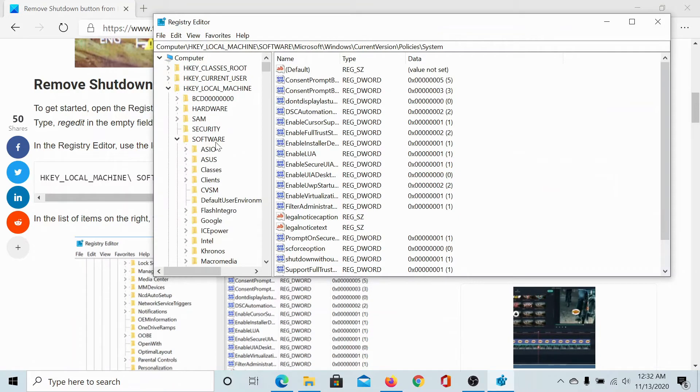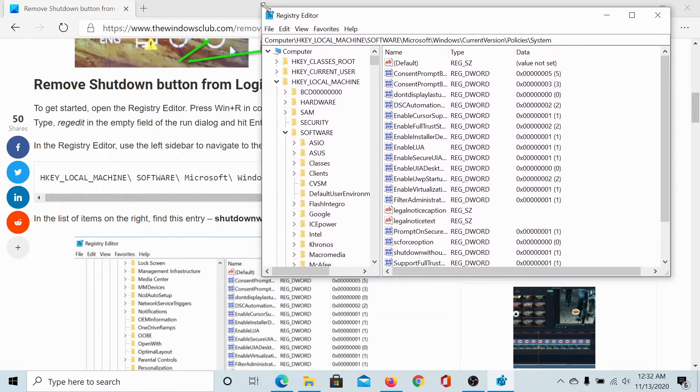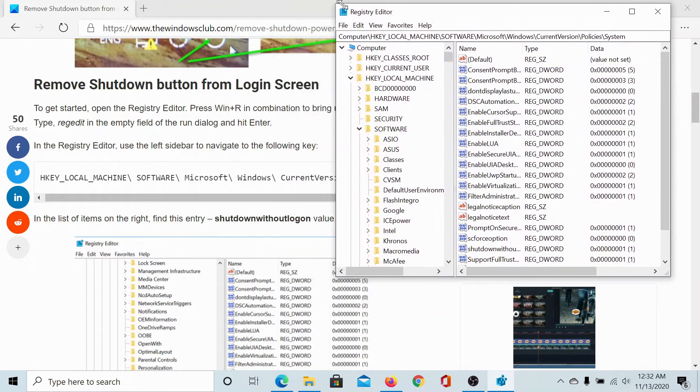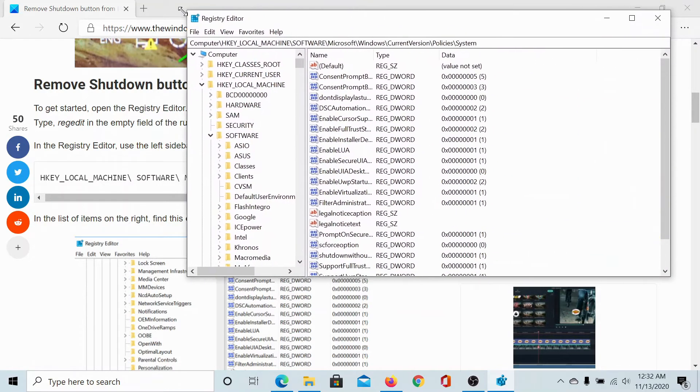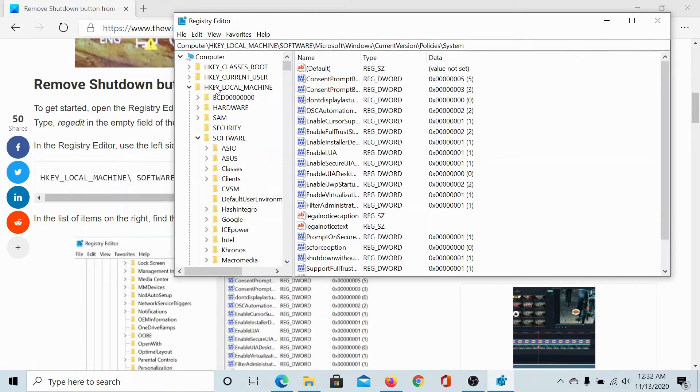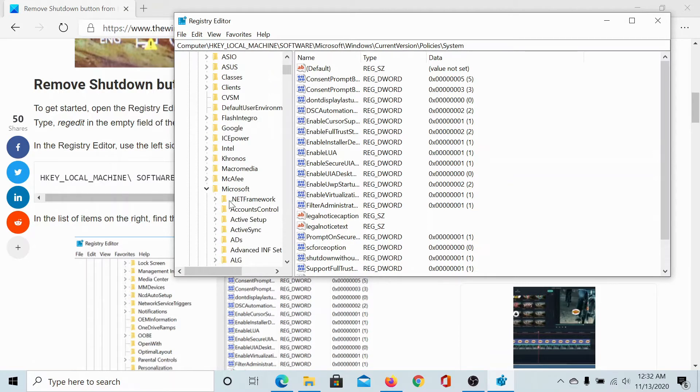To open the Registry Editor window, now we would slowly navigate to the path mentioned here, which is HKEY_LOCAL_MACHINE, Software, then Microsoft.